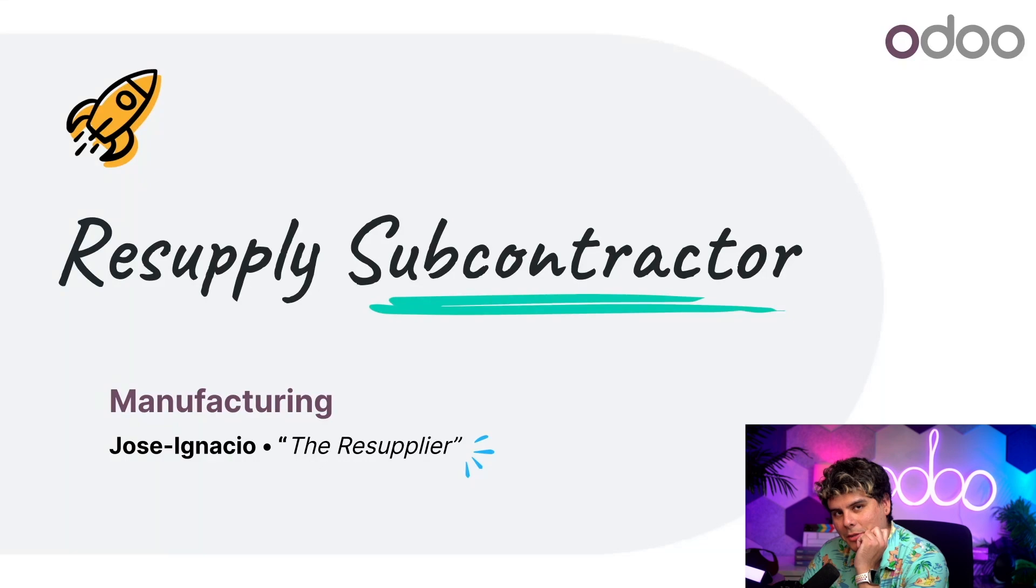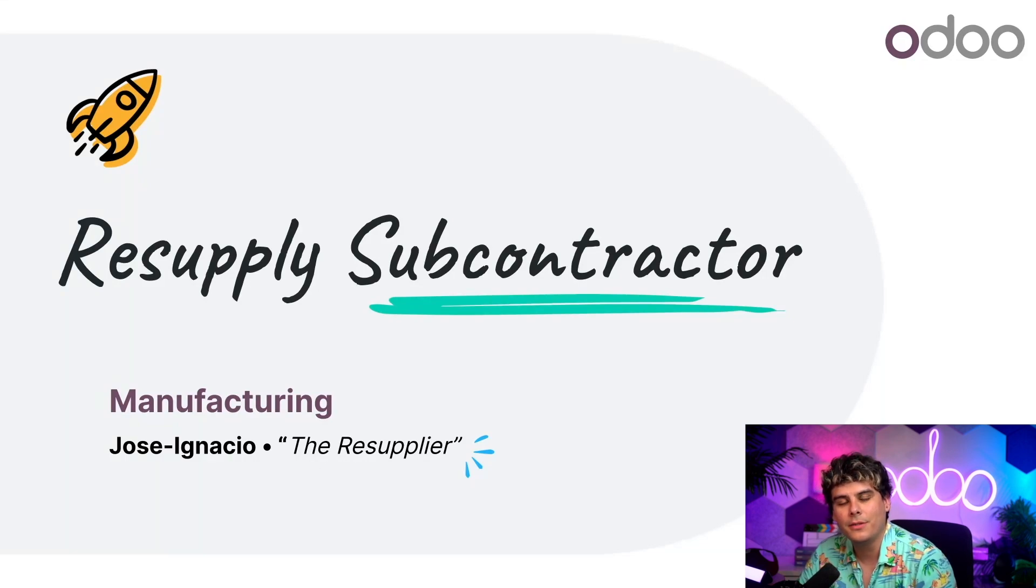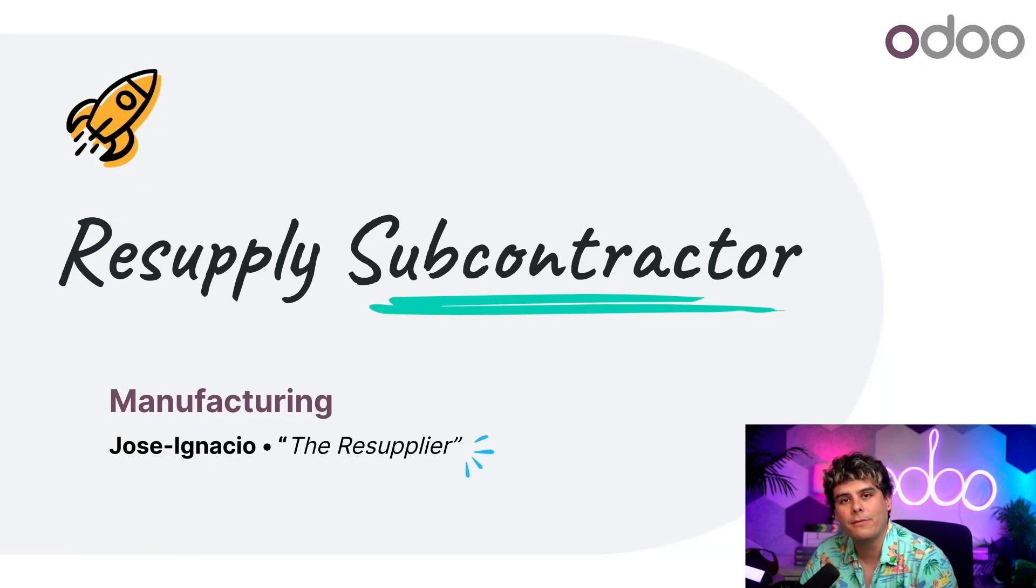It's wonderful to see you again Odooers. My name is Jose Ignacio. Today we're going to take an even deeper dive into subcontracting.